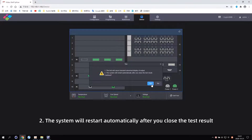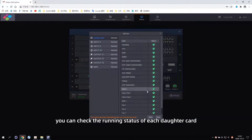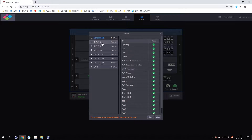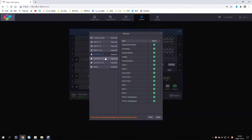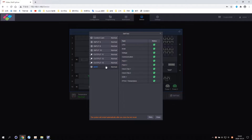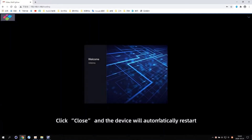After the device self-test is completed, you can check the running status of each daughter card. Click close and the device will automatically restart.